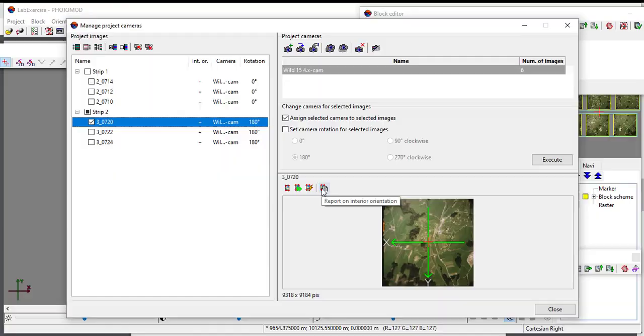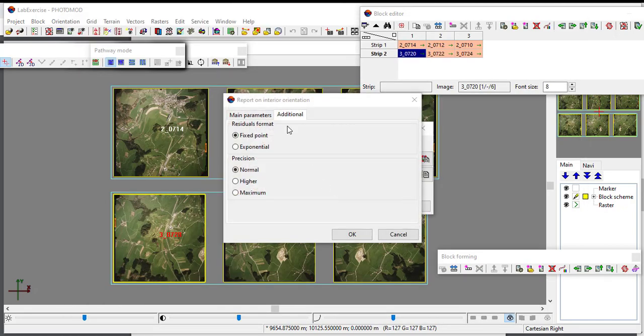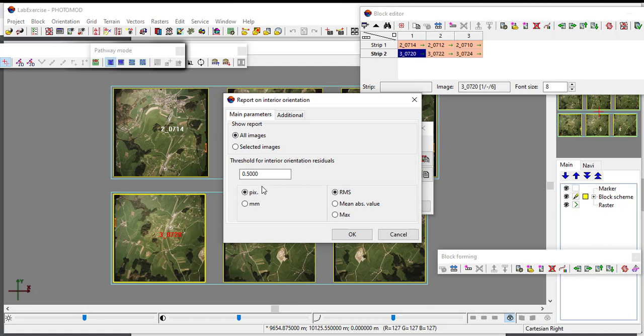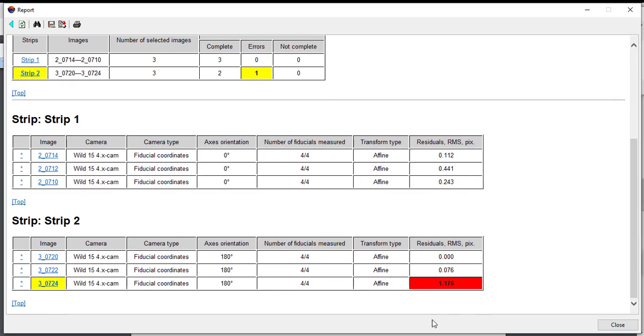After completed the fiducial mark measurement process, the final step is to analyze the quality of the interior orientation by assessing the report. In the main measurement parameters tab, choose to show report on all images. In this exercise we set the precision of the interior orientation to half pixel size, therefore in the residual of the interior orientation threshold set the value to 0.5 and select pixel and root mean square RMS. The report contains general information on the implementation of the interior orientation. The focus in the report is to assess the RMS residual to not exceed the threshold value for the quality control.